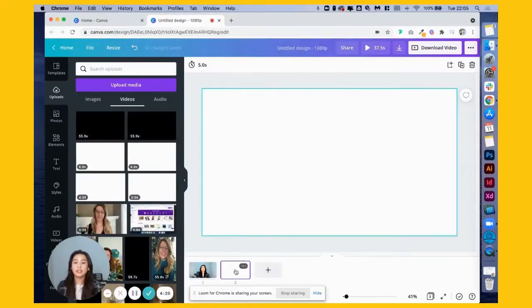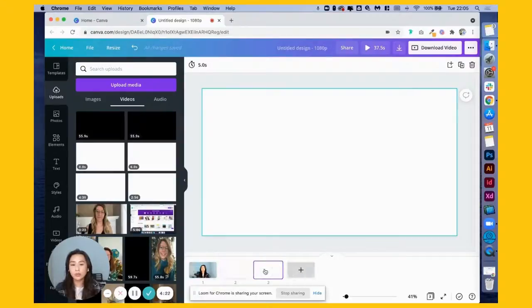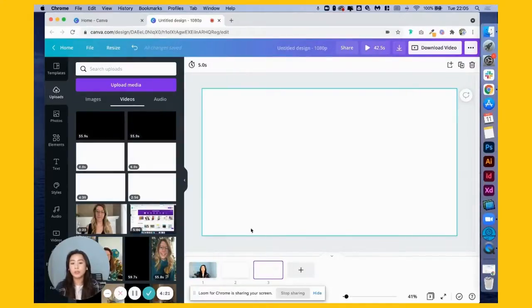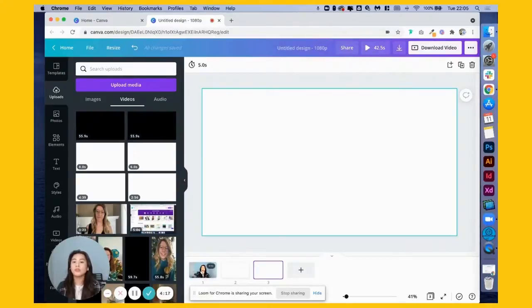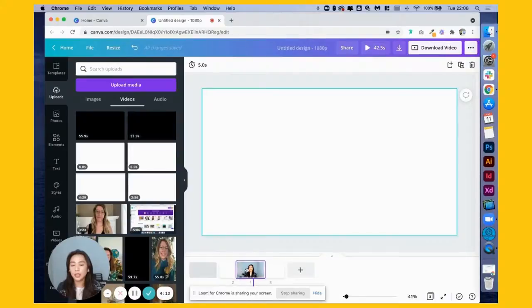Now we've created a new page for the intro, so we want another page for our outro as well. Then once you have two pages over here, you can drag your main video in between two and three.